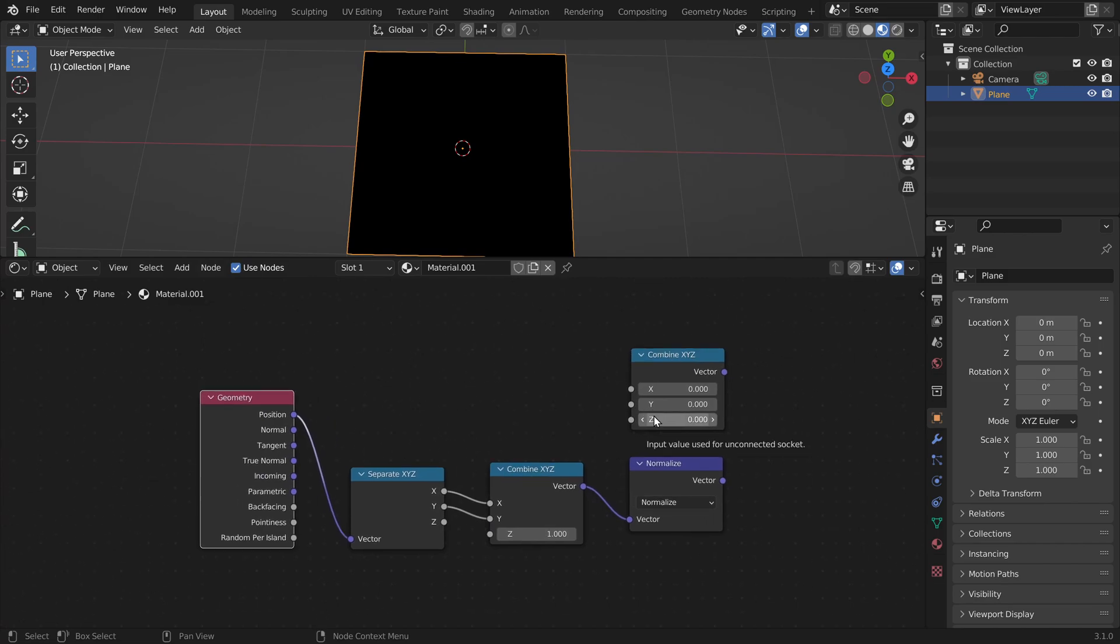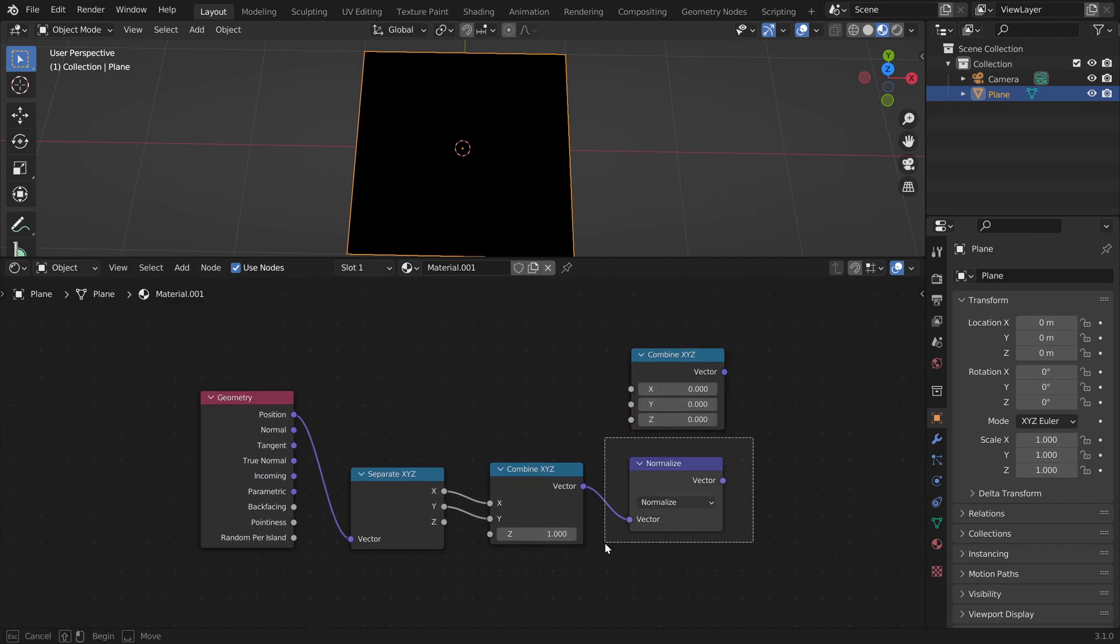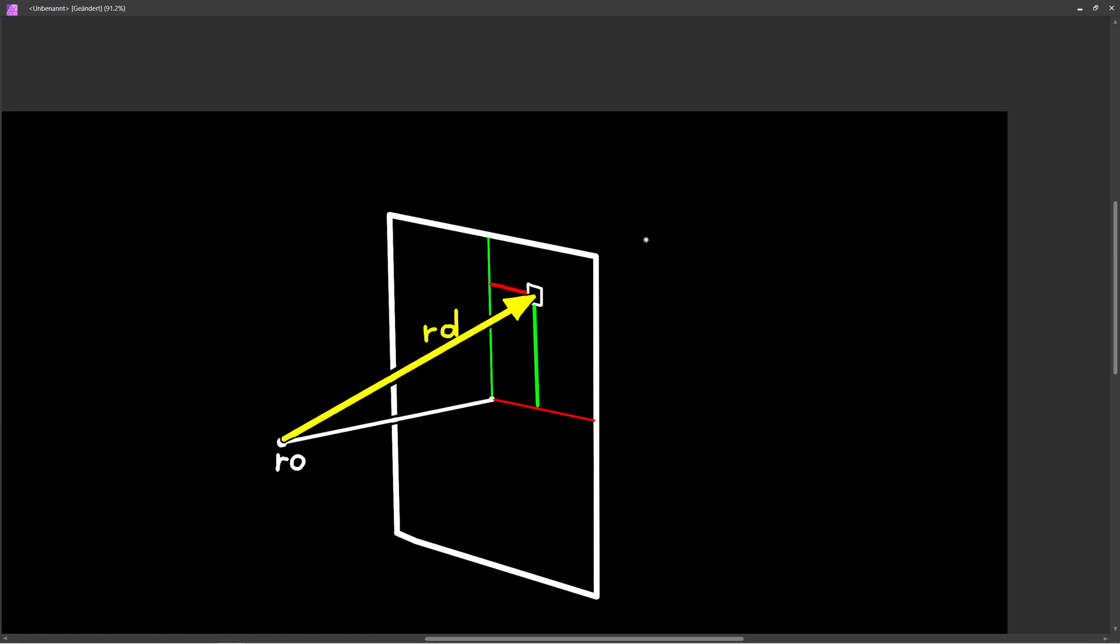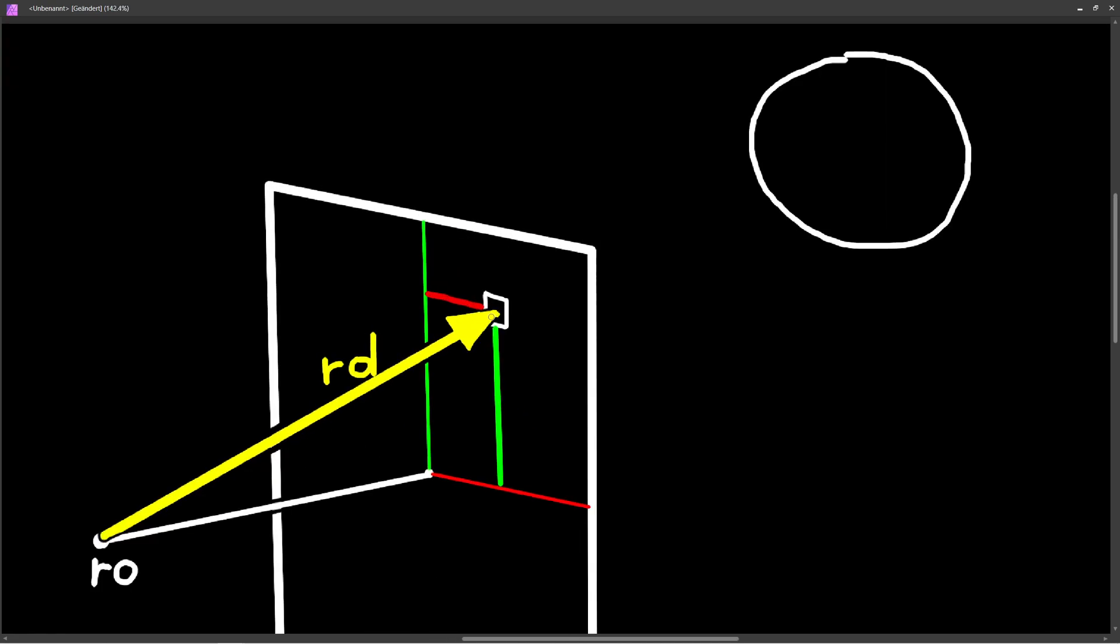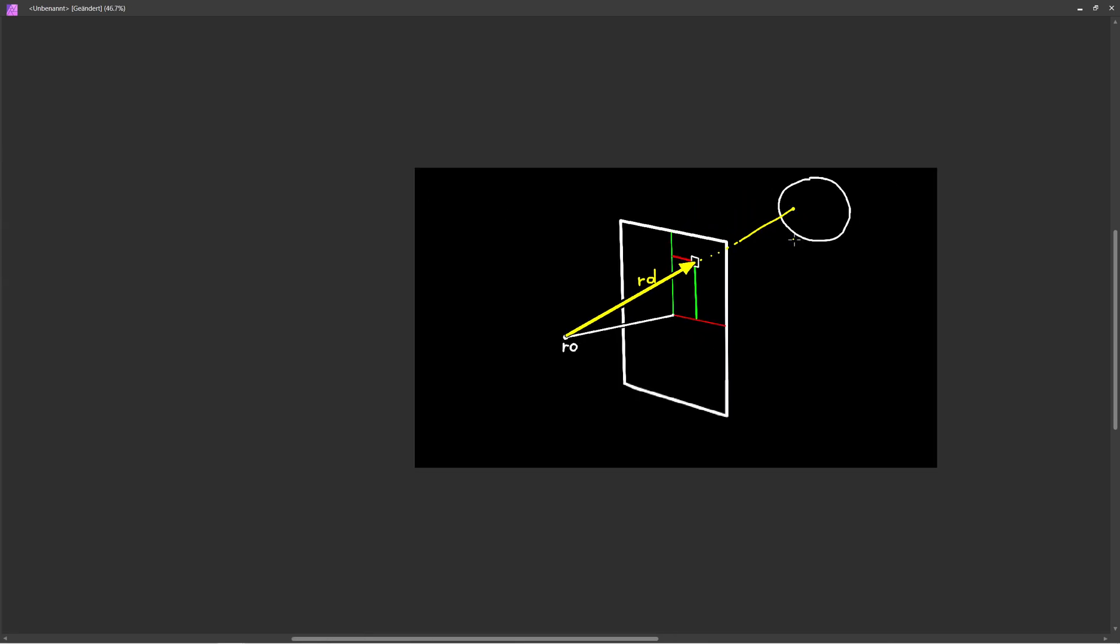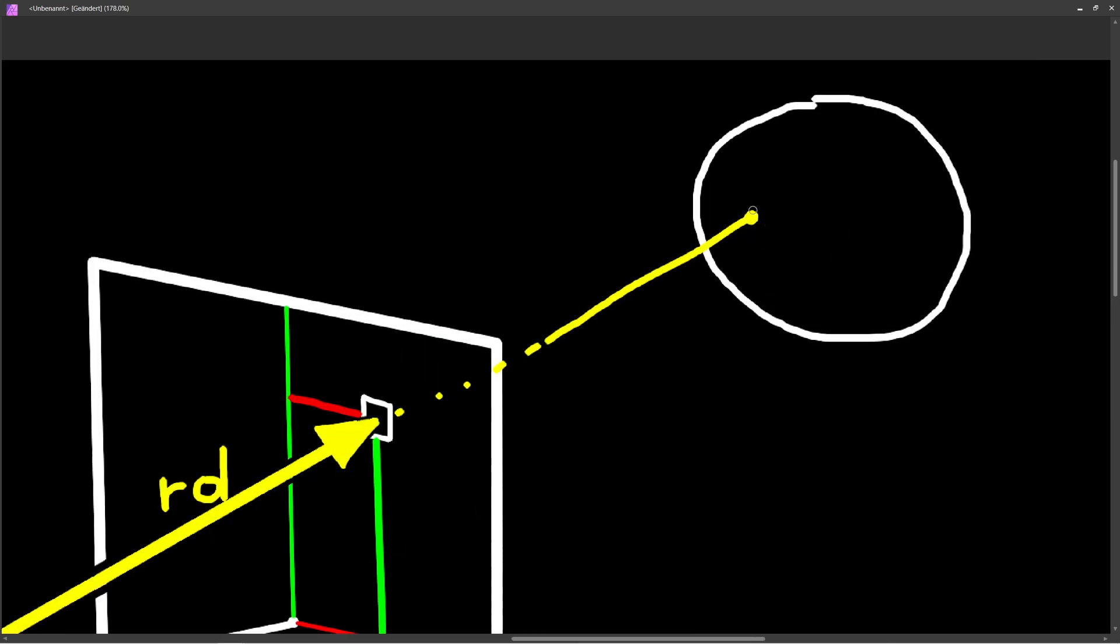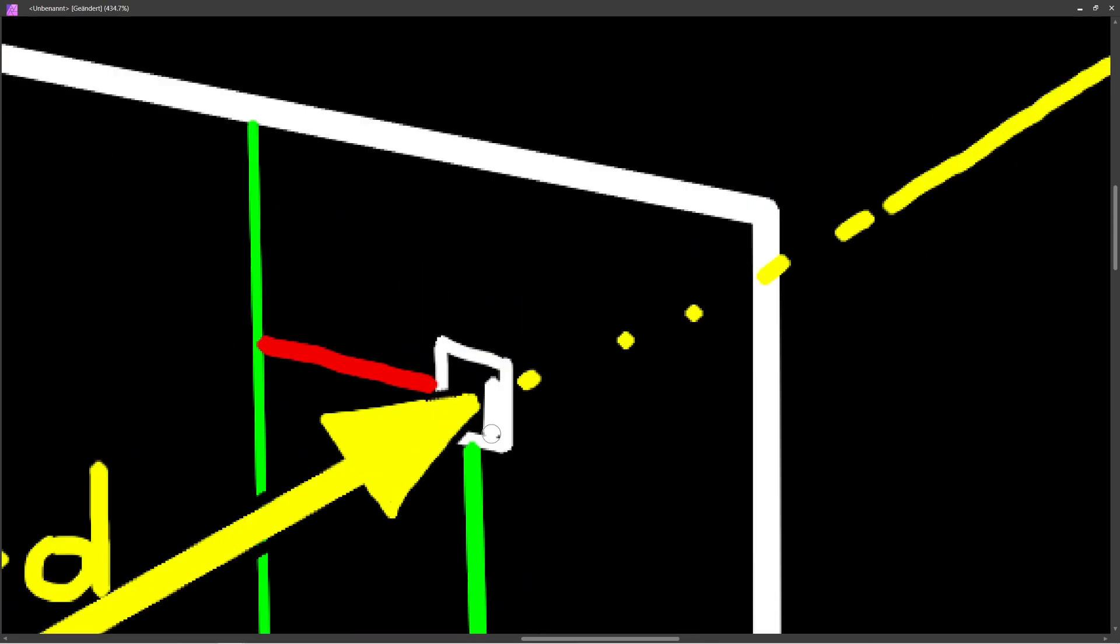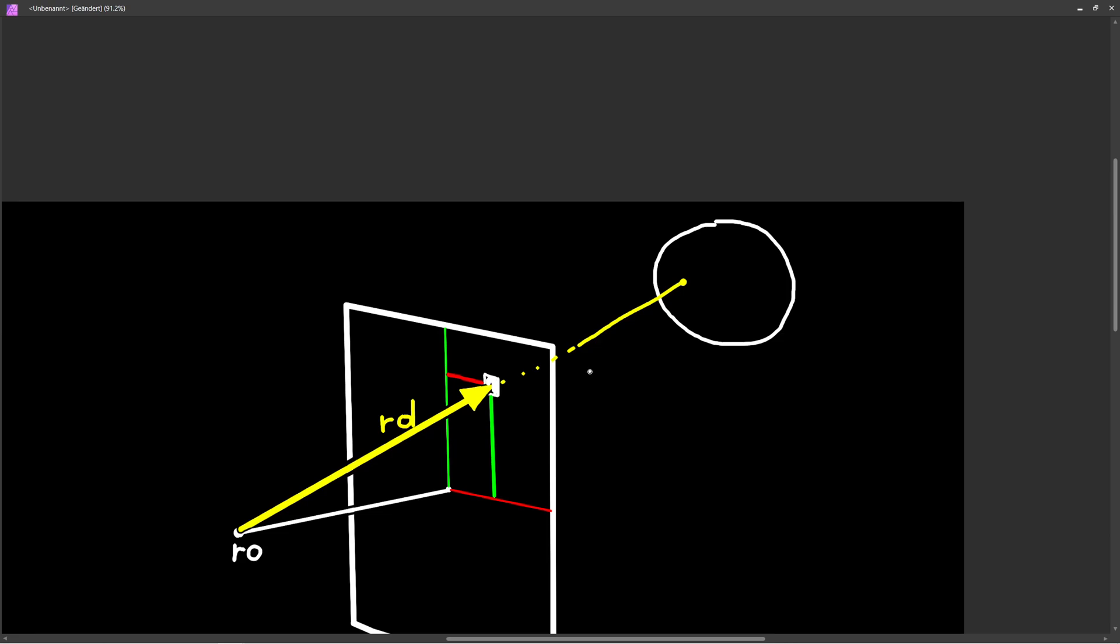Now we have generated our ray. We have a starting point and a direction vector. Now what we want to do with this vector is intersect it with some geometry. The most simple one is just a sphere. So now we want to test if this vector intersects a sphere or not. If we hit the sphere, like in this case, we will make the pixel white. And if we don't hit it, we will leave it black.